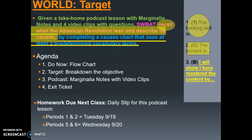In terms of homework due next class: you need to turn in the daily slip for this podcast lesson. If you are in periods 1 and 2, I will see you on Tuesday, September 19th — that is the day your daily slip for this podcast is due. If you're in periods 5 or 6, I will see you Wednesday the 20th, and that is the day your daily slip is due.